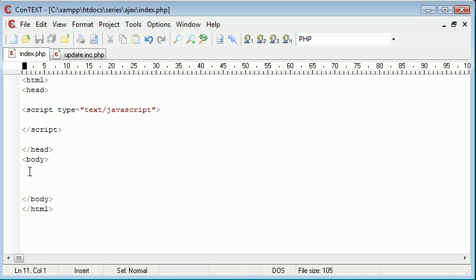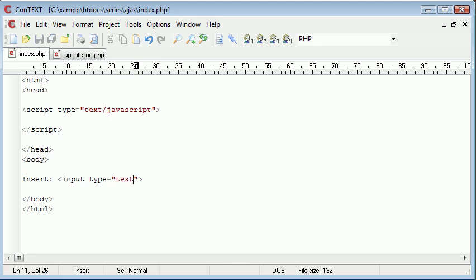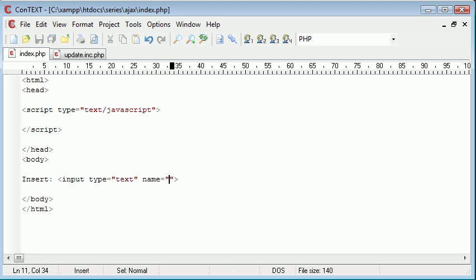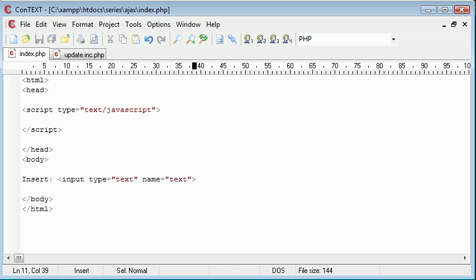So inside of our body, the first thing I'm going to do is simply create a label. So I'm going to say insert. And then I'm going to create an input field with a type text. The name of this is going to be text. That will keep things simple.